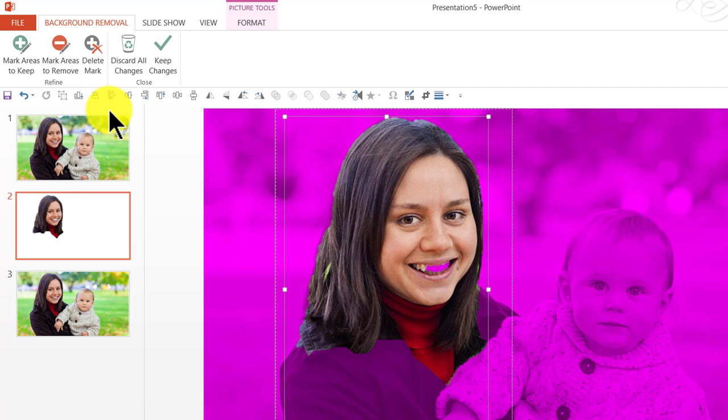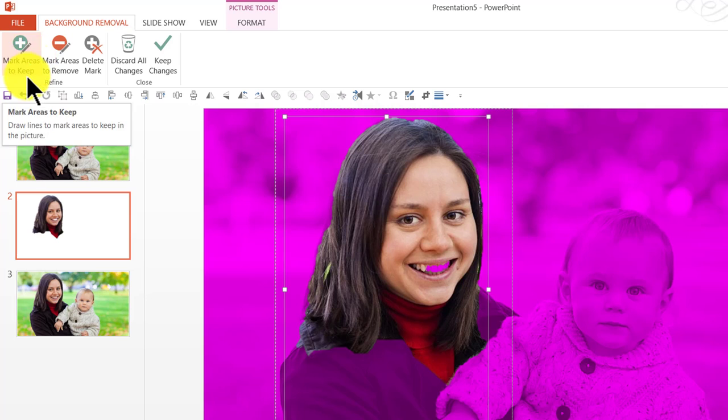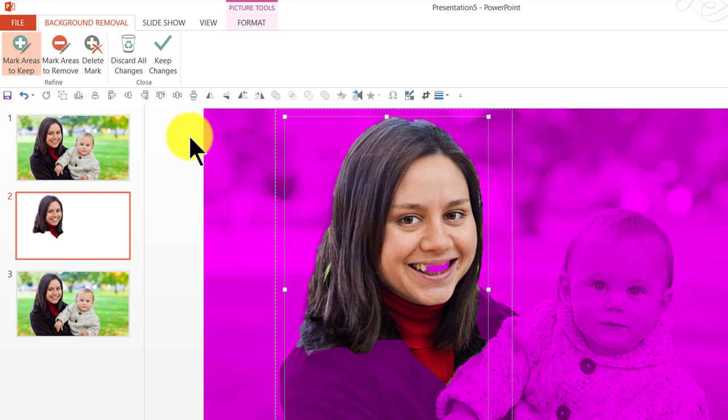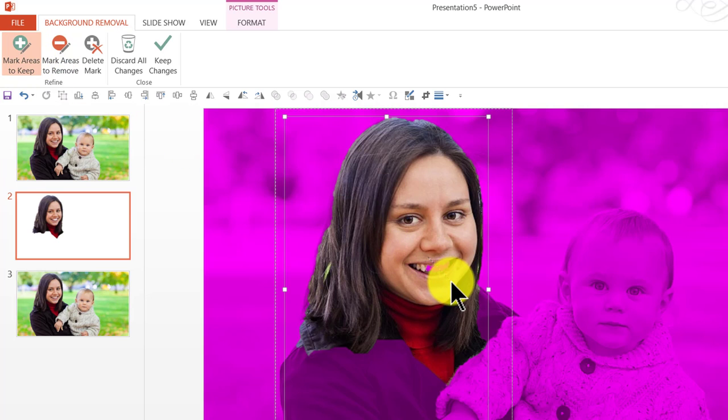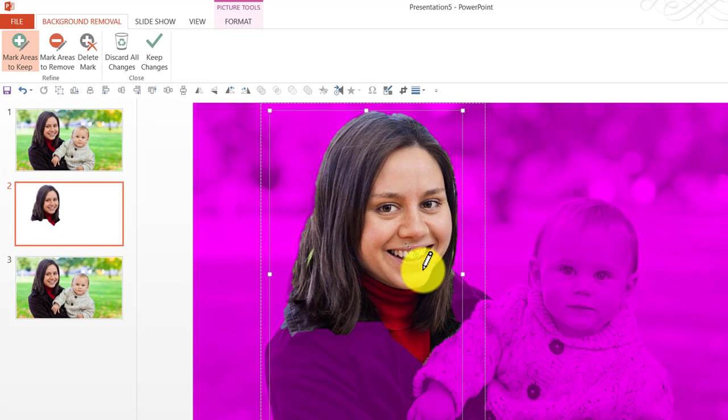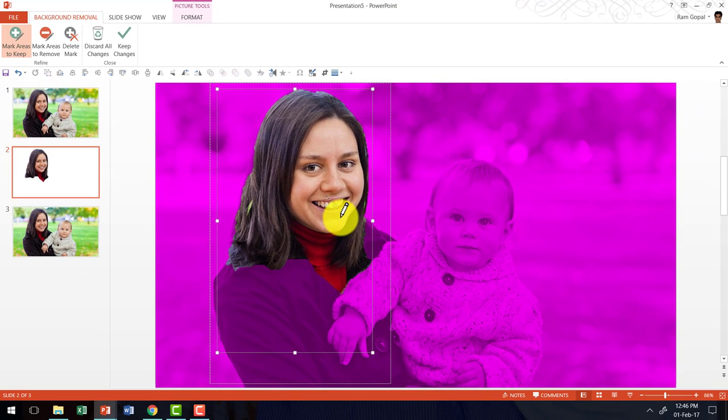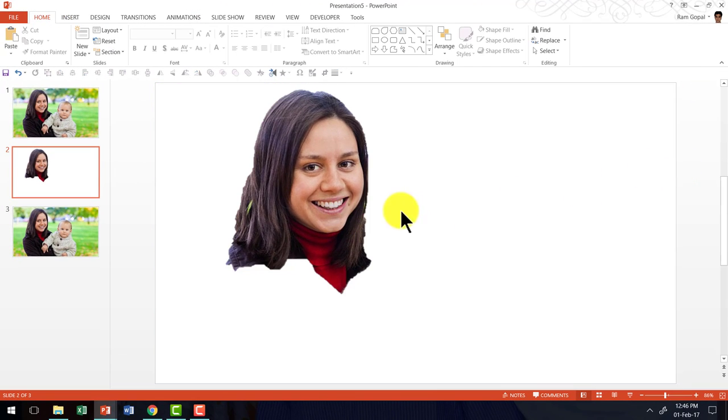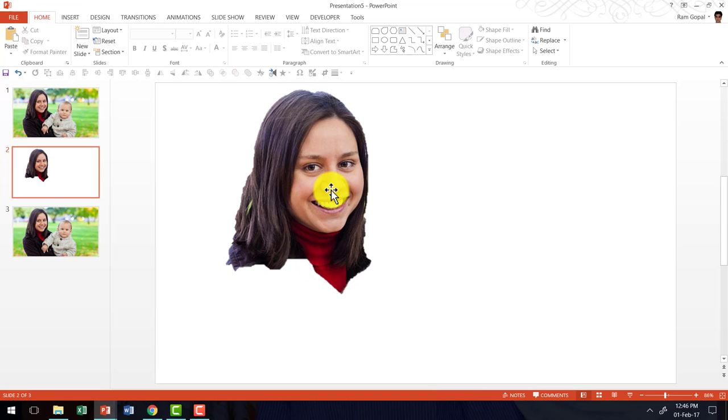Now I am going to go to the option called mark areas to keep. That is the green option here. And I am going to click and drag across this which is taken as a background. Now this is also included. That's it, it's very very simple. I am going to click outside. And now I have this particular portion in color and the rest of it is removed.